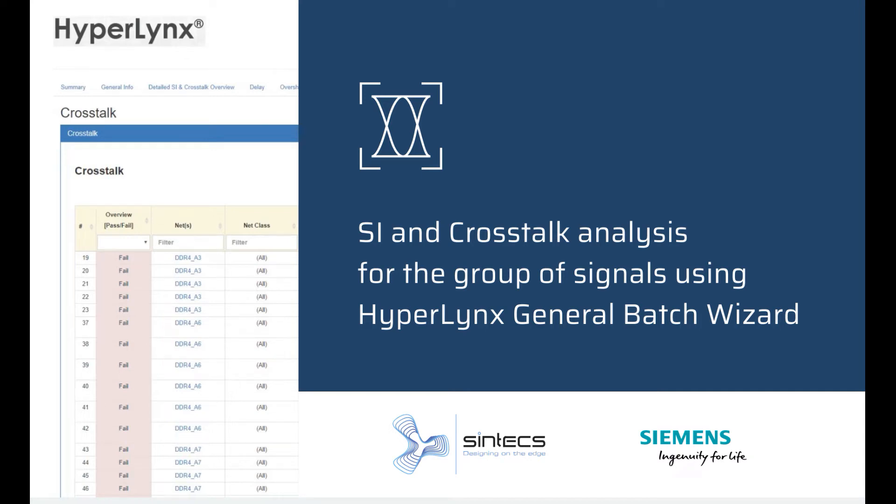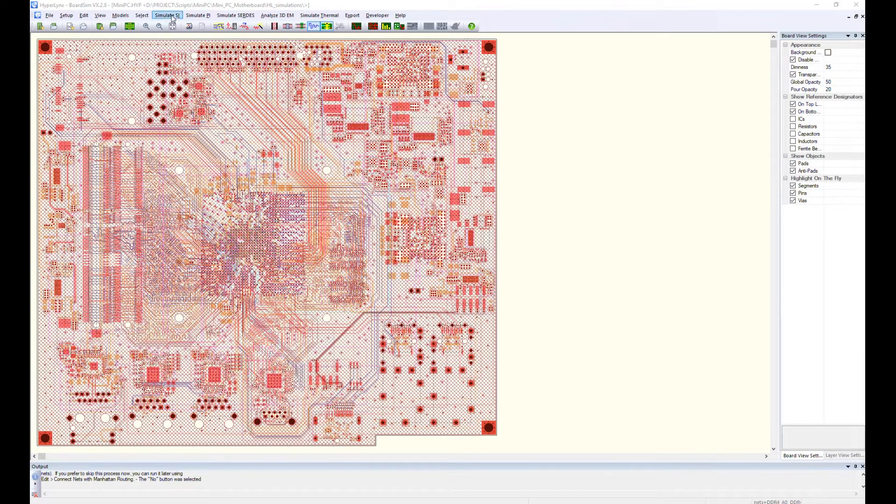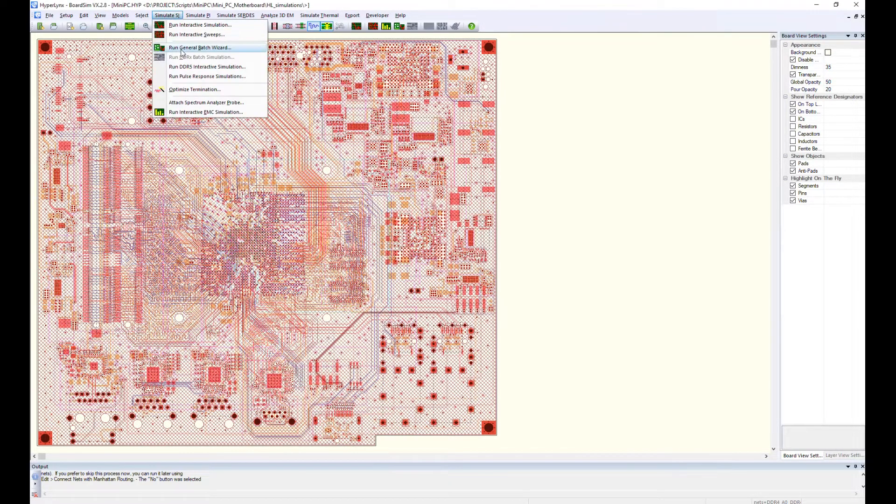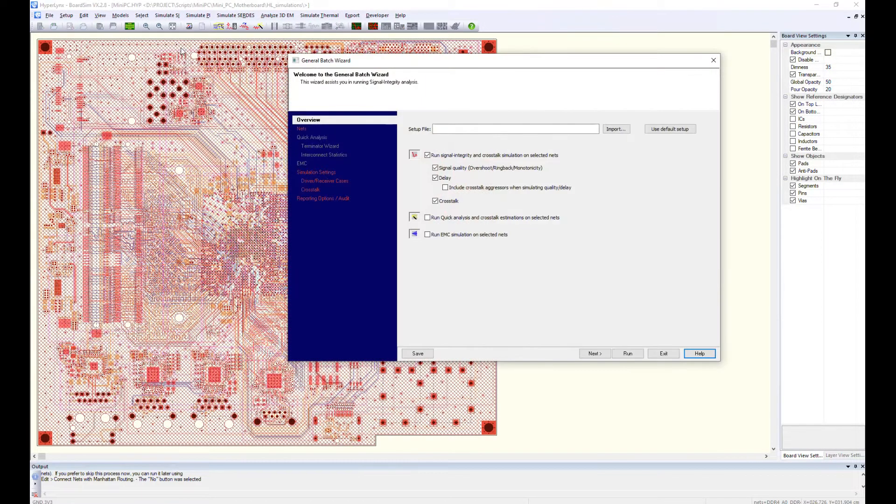The present video will show how the general batch wizard in HyperLynx can be used for signal integrity analysis and crosstalk analysis performed for a group of signals.